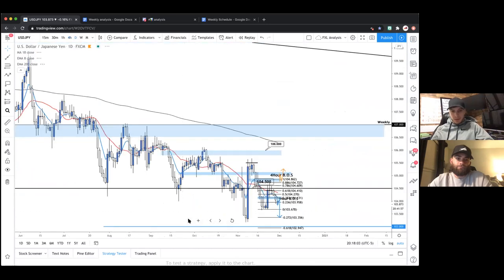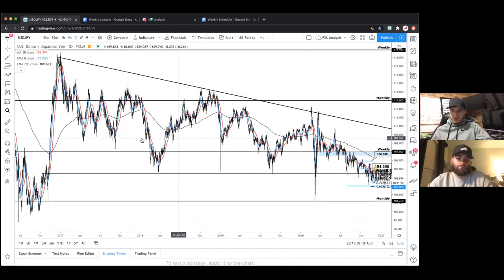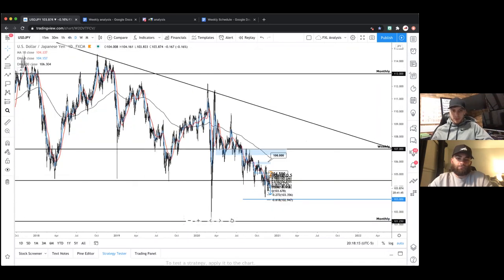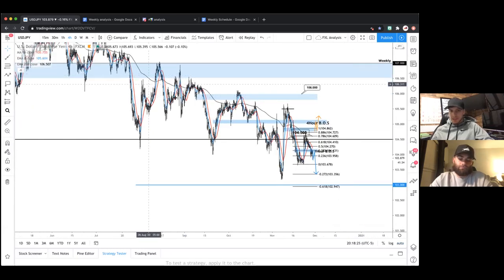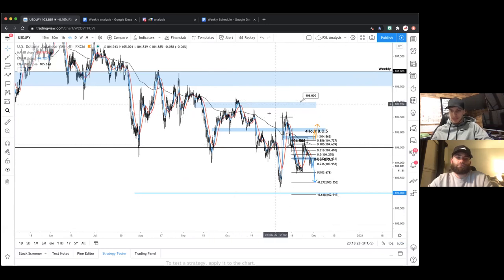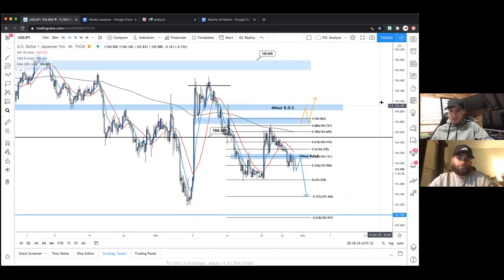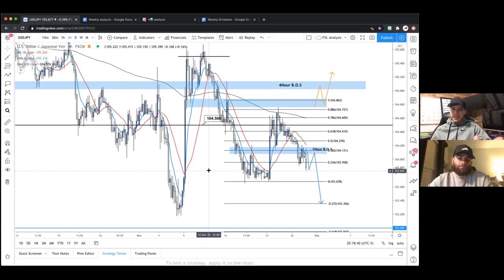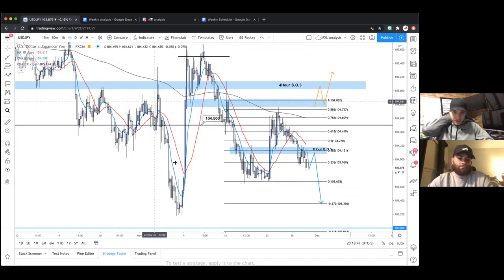Next up, USDJPY on the daily — this thing is dumping right now. Overall, super bearish — nothing has changed. This giant descending triangle is still forming, still producing lower lows and lower highs. Dropping to the four-hour, very steep bearish channel. We're currently dancing around 104.5, which has been a significant level of support for quite a while and played a key part in that descending triangle.